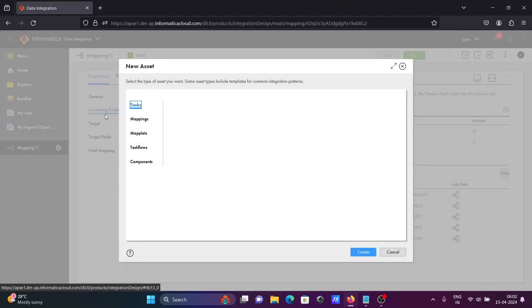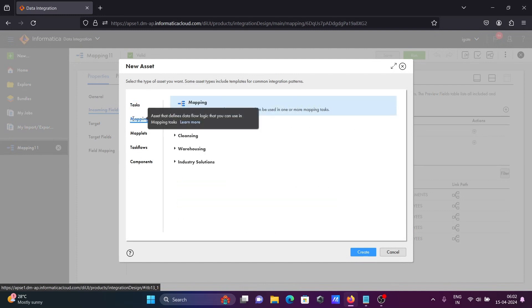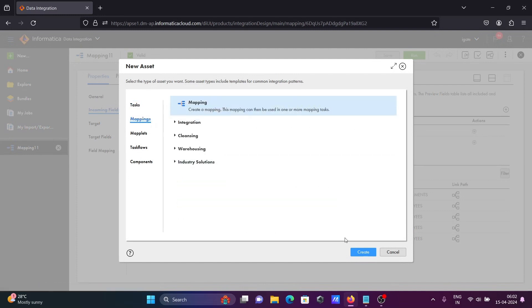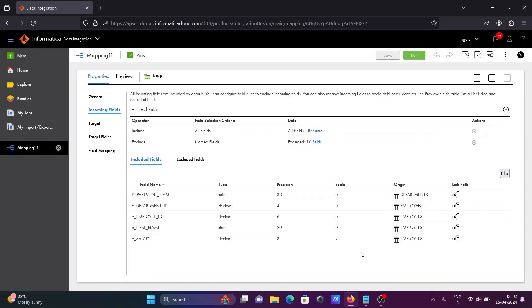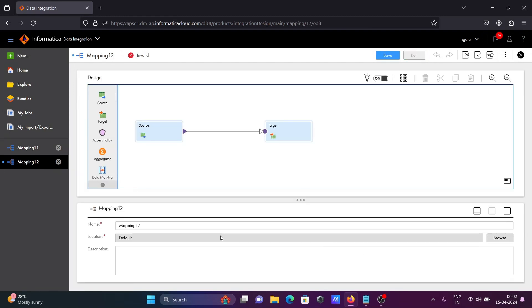Let's see the example. First, you are going to create a new mapping. Select your mapping and click on 'Create'. Now let's keep the name as m_lookup_example.